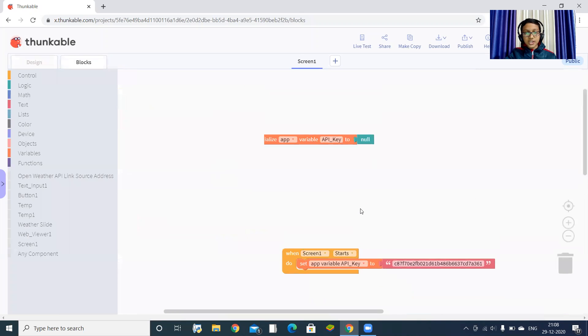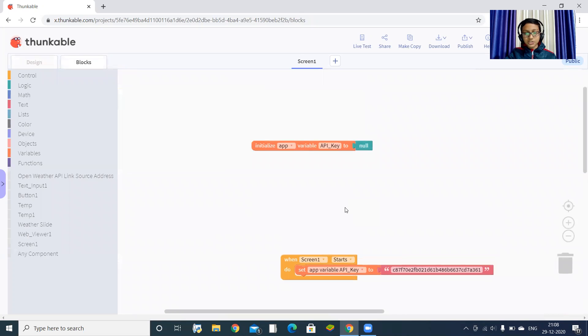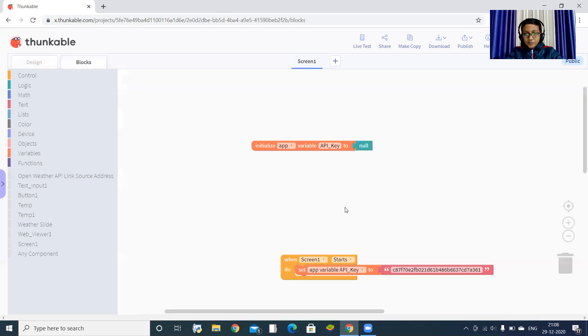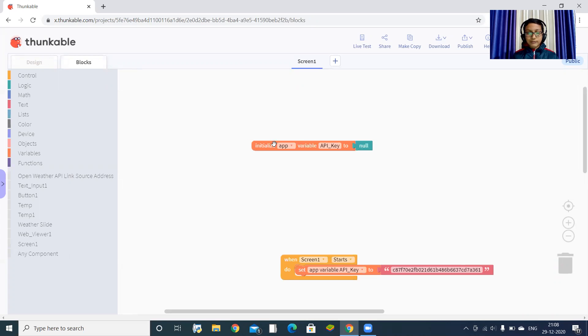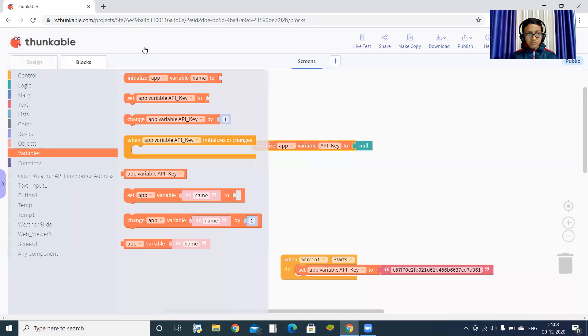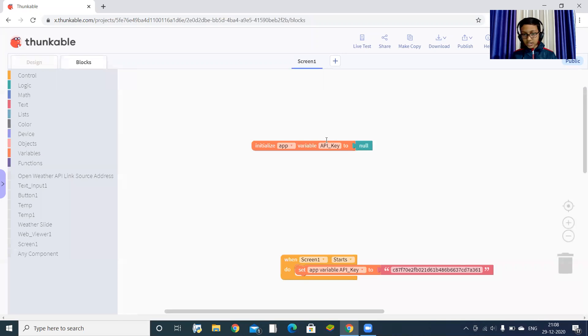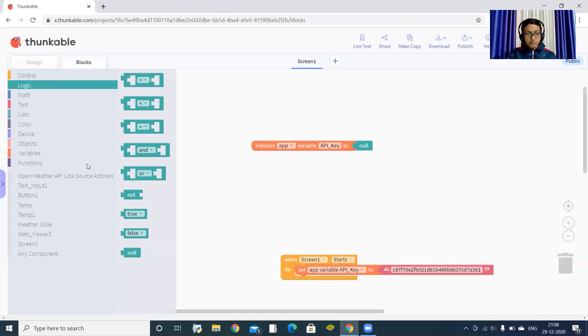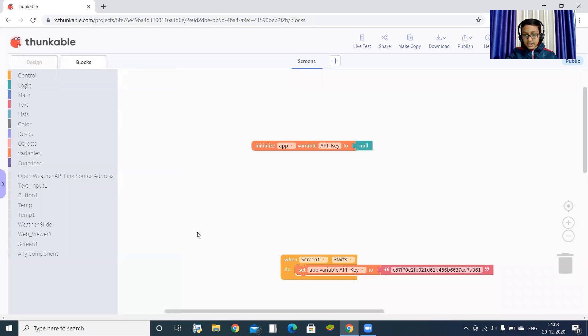We are taking the data from a source, but today I will not go to advanced things. I will only share my API key and you can work with that. First, you have to initialize one variable. From here you can initialize. Set the name to API key and the value to null, that is empty.